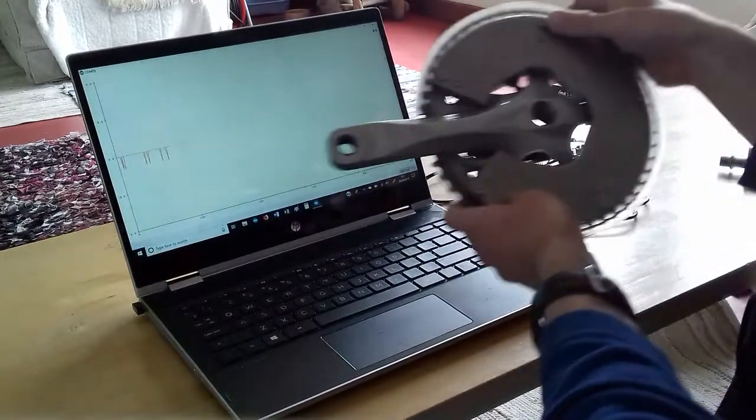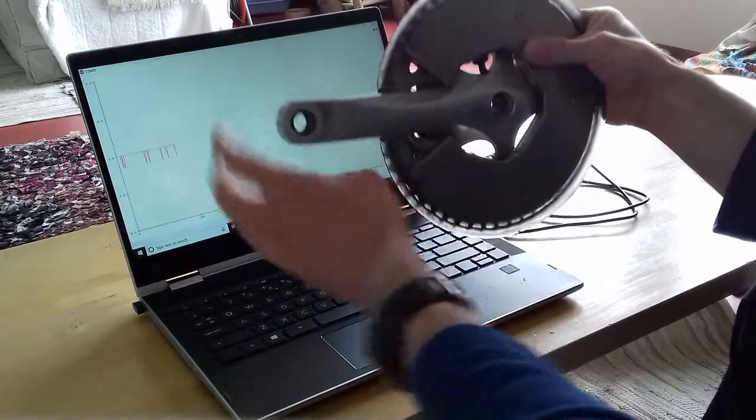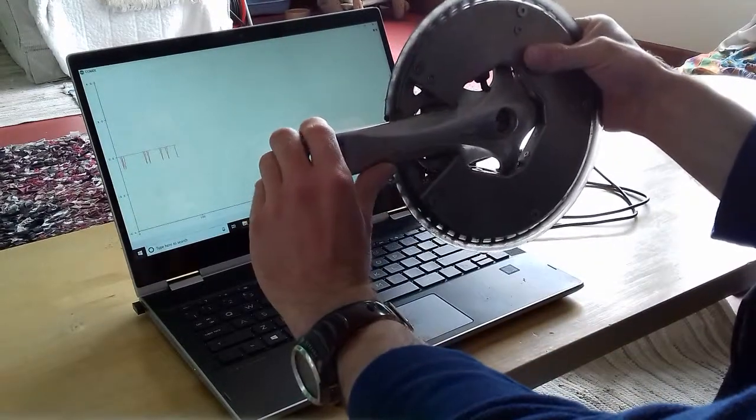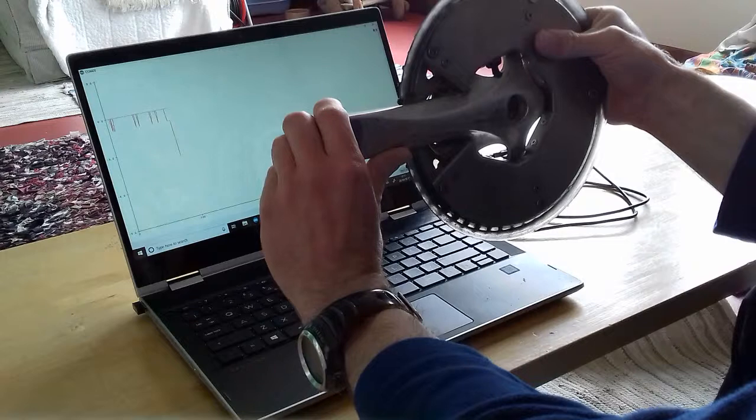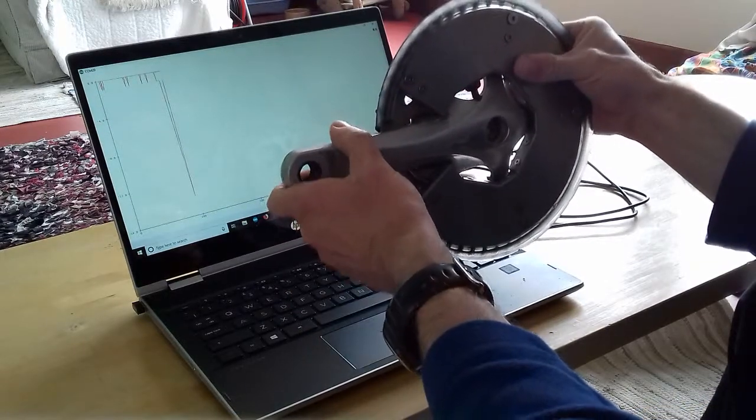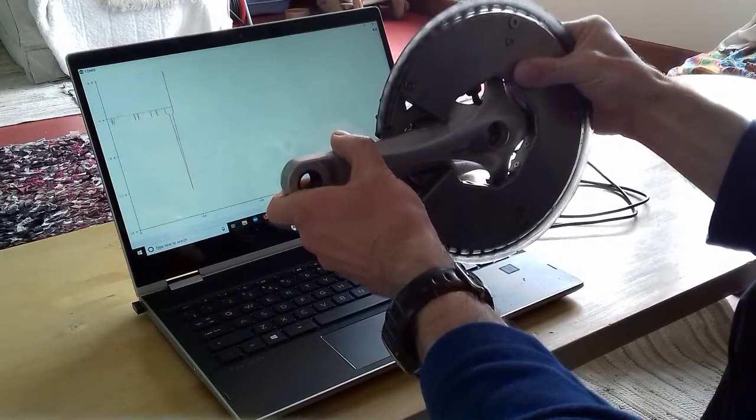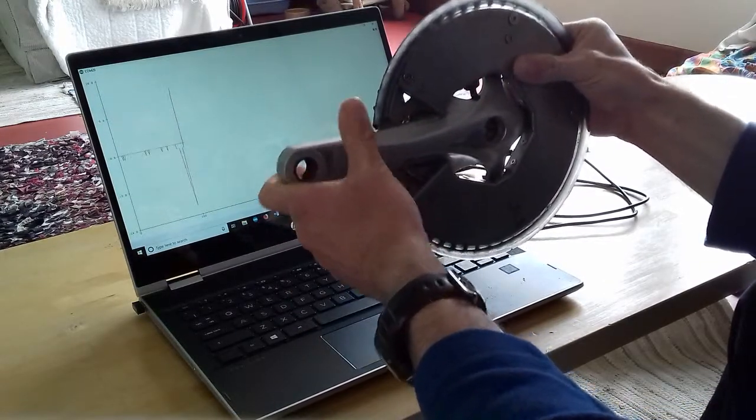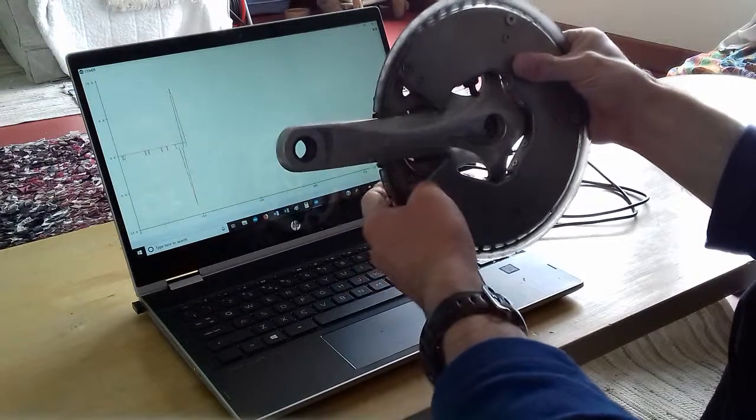So this is the power meter. If I flex the crank you can see the value changes, flex it the other way and it goes the other way.